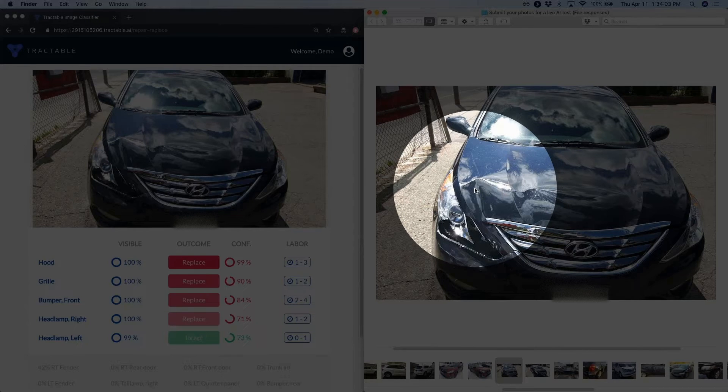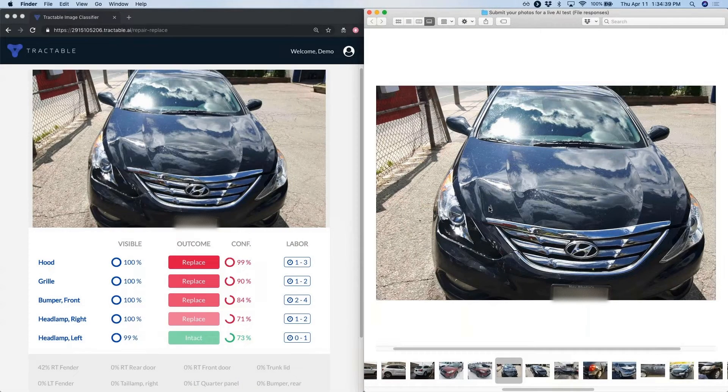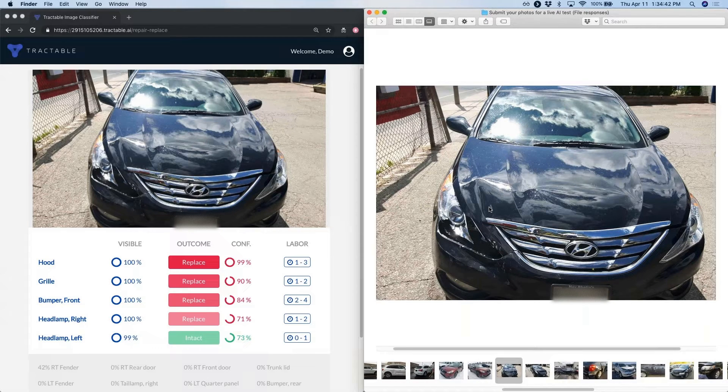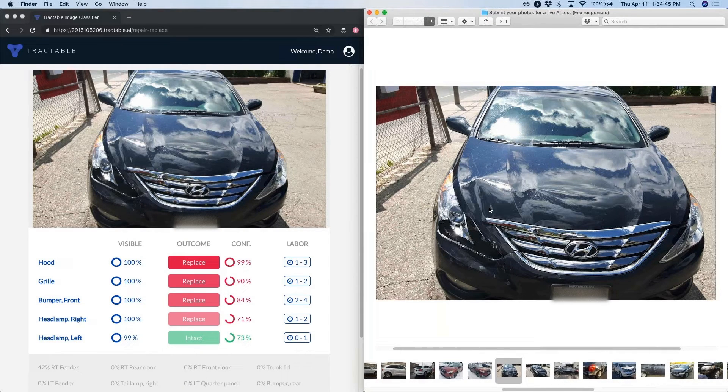If you want to make an accurate repair versus replace decision, it's not just about looking at a dent, it's also about knowing if that dent is close to a crumple zone and knowing where those crumple zones are.